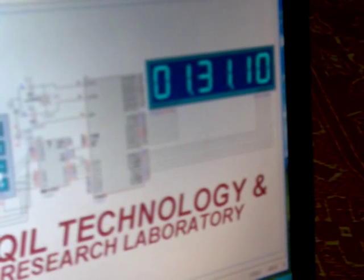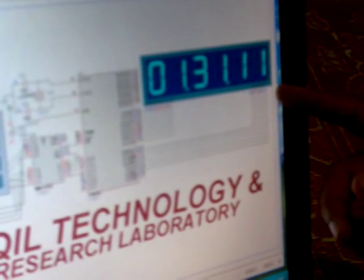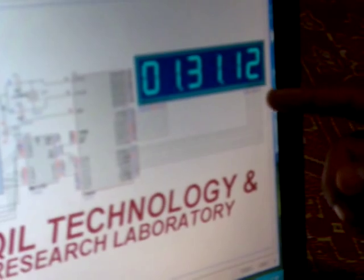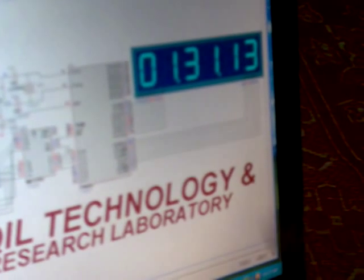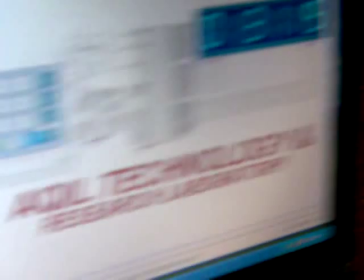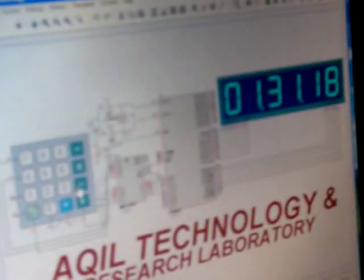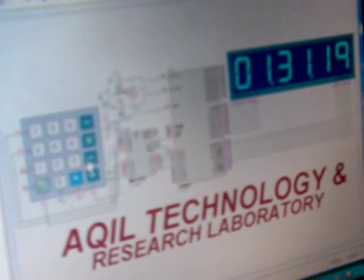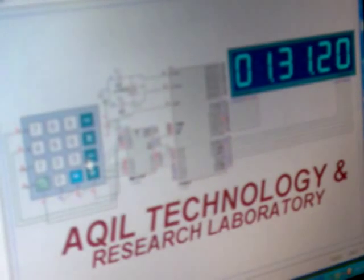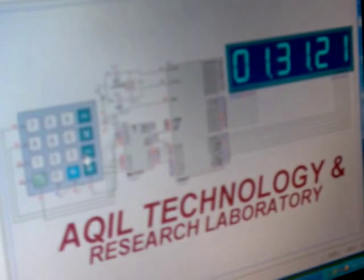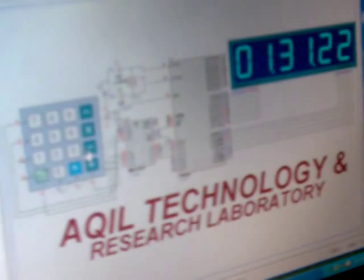This clock will run continuously. If you want to reset it, you can press this key again and the keypad will change the time. Now I will tell you about the coding.